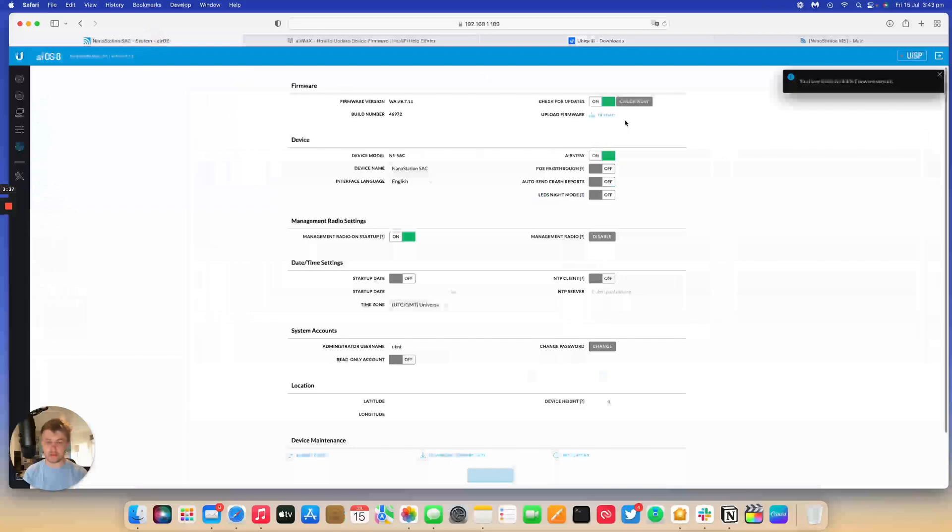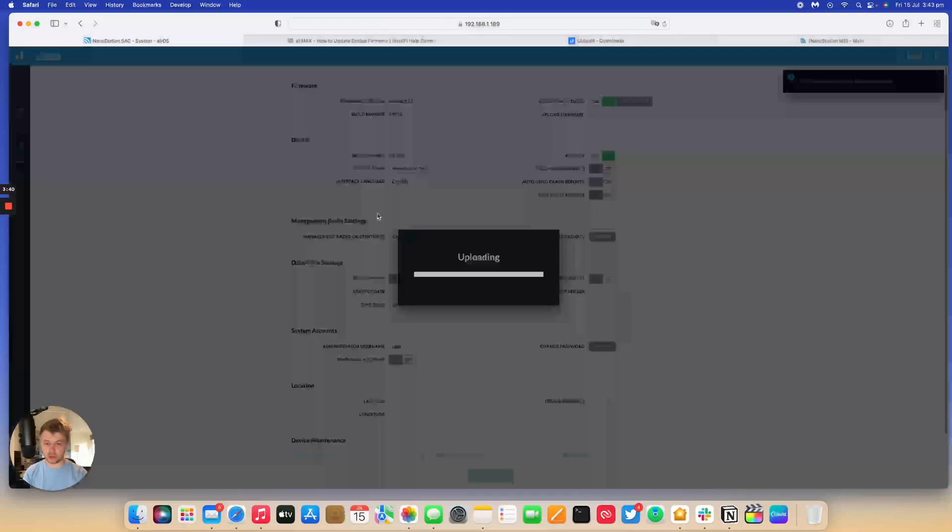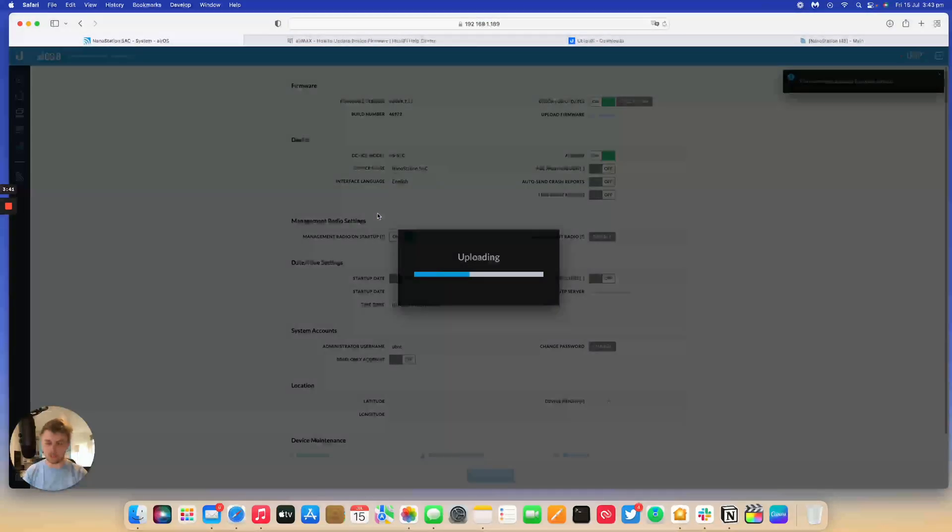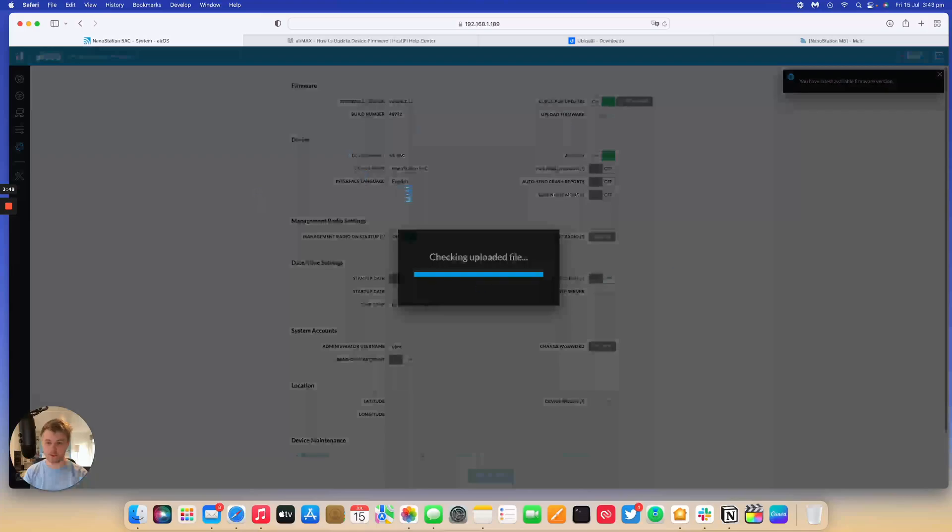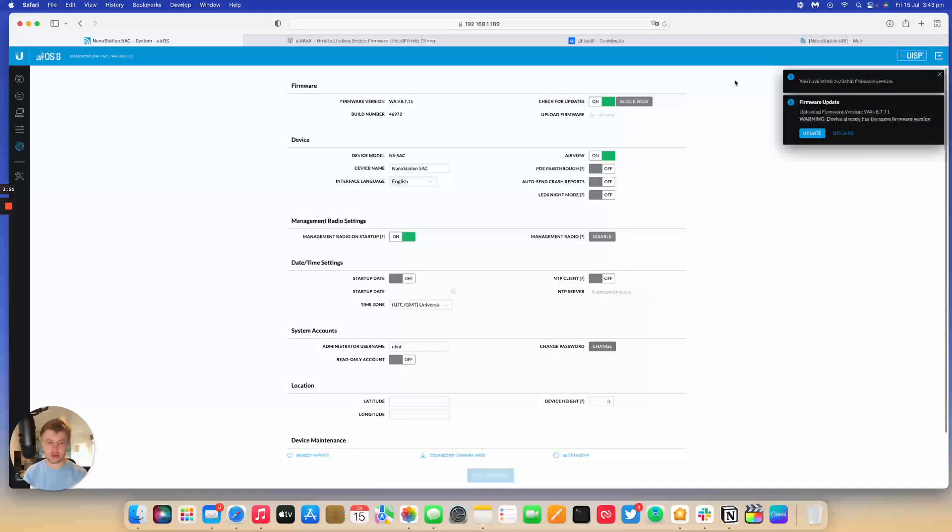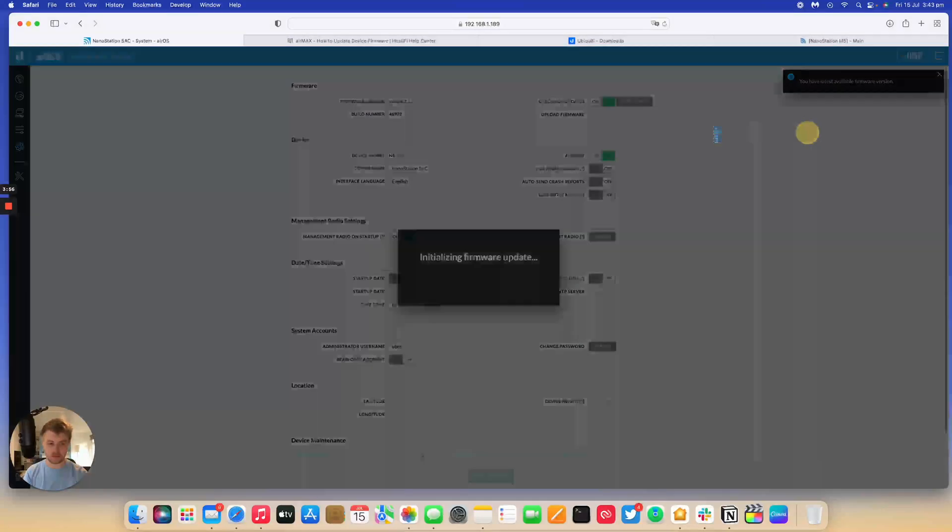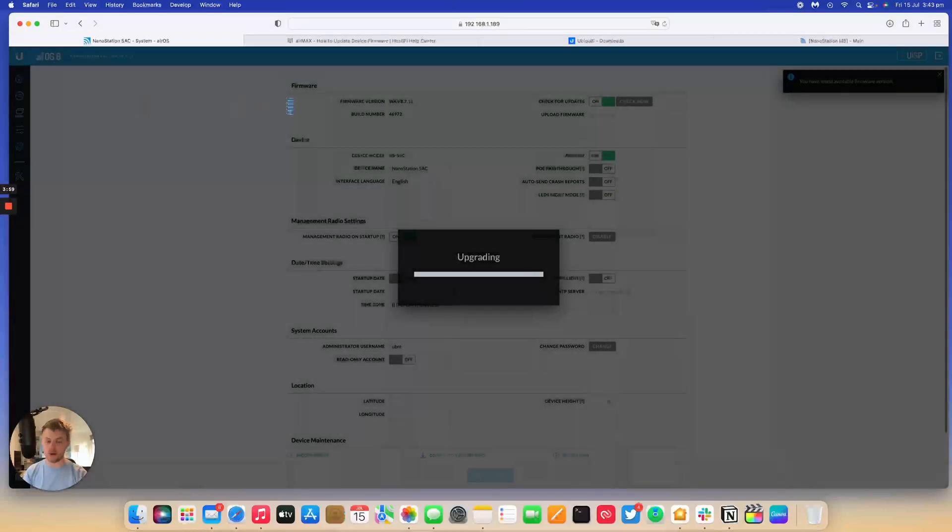Same thing again. Upload and then choose the firmware. It will upload the software to the device. It'll do a check to make sure it's genuine. And you can press update. It has given me a warning to say it's already on the same version but that's fine. So again, it will do the same thing and update and it will come back.